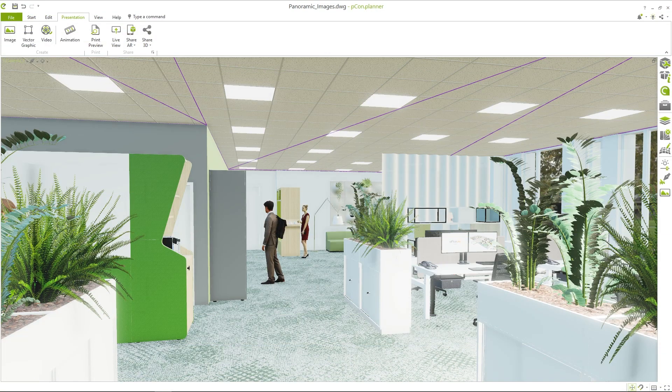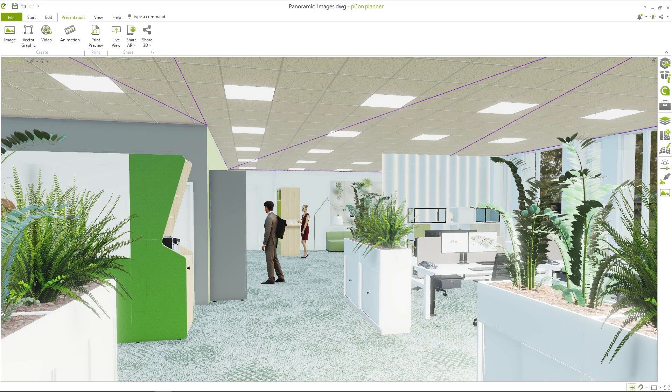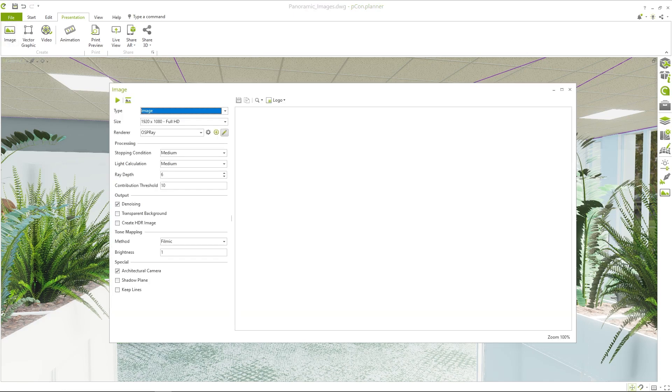Now we are ready to render our 360 degree panorama. To do this, switch to the Presentation tab and click on Image. Select Panorama from the list for the type.